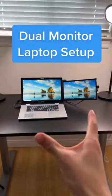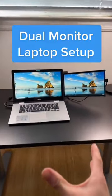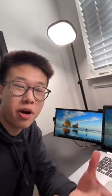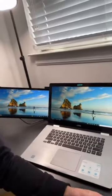This is the coolest product I've ever seen for laptops. It's a 13.3 inch 1080p portable monitor that attaches to the back of your laptop.